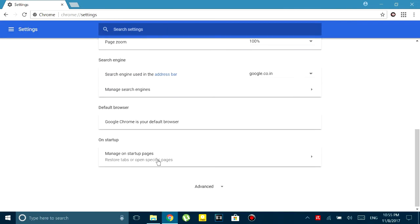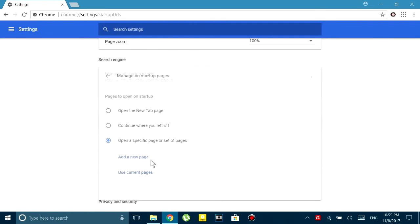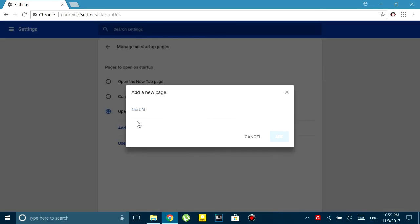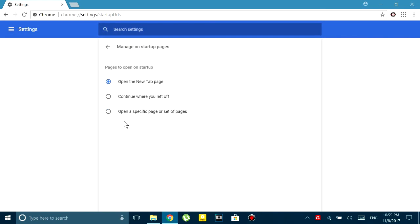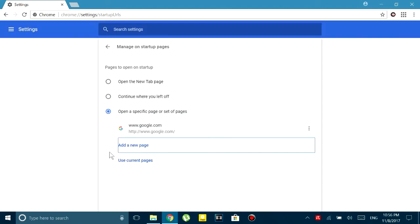After that you go to the on startup tab and there, instead of selecting open a new page, you select open a specific page and on that specific page enter the URL www.google.com.